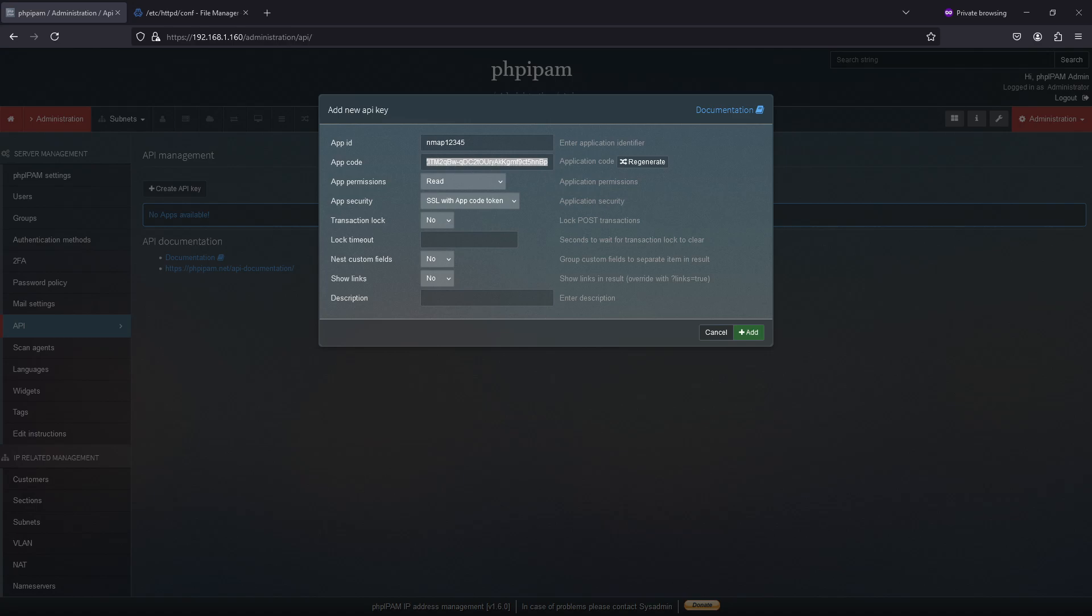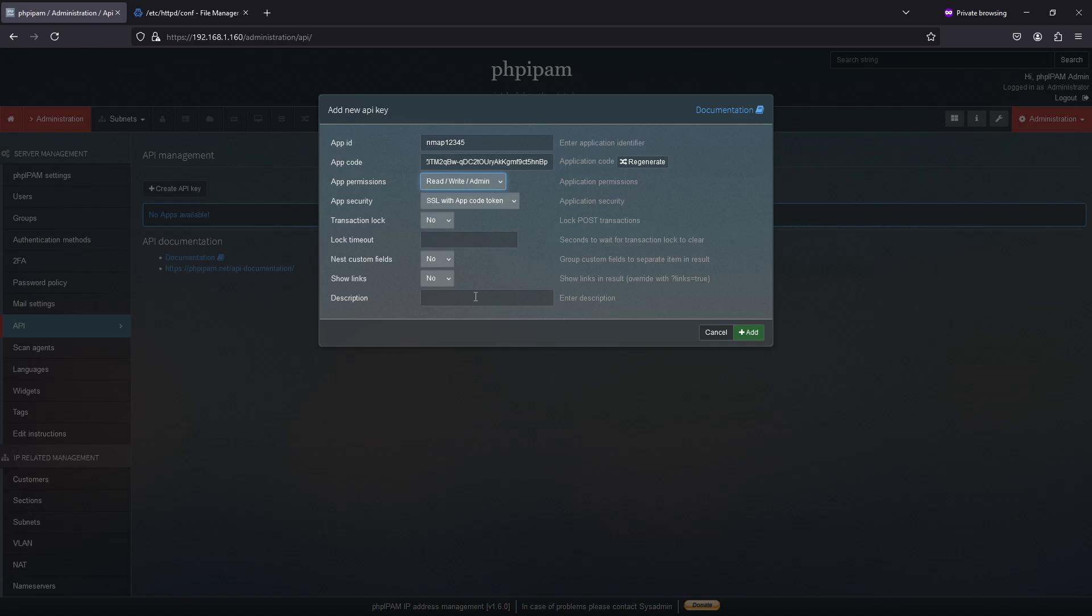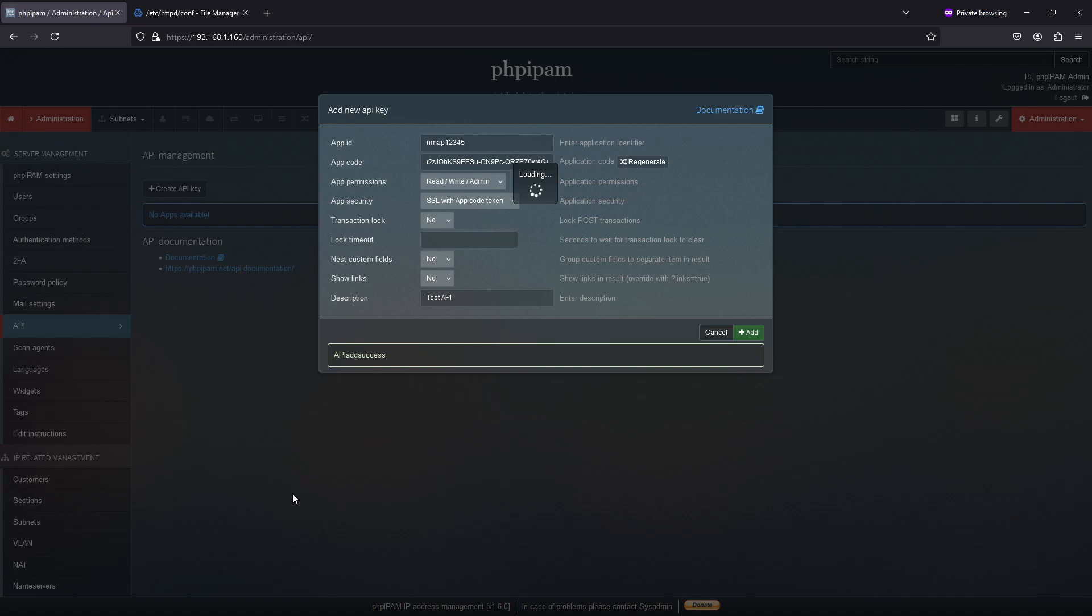And what I'm going to do, and I'll show you this in a moment, I need to set the permissions for this demo. It's just read, write, admin. And that's full rights. And we'll put a description in. So we'll hit add.